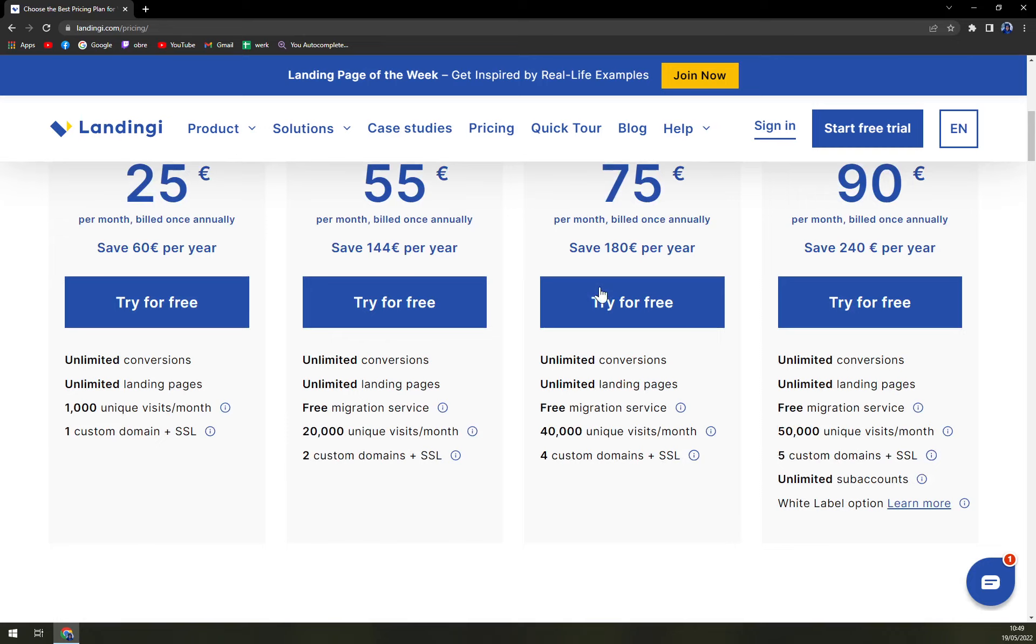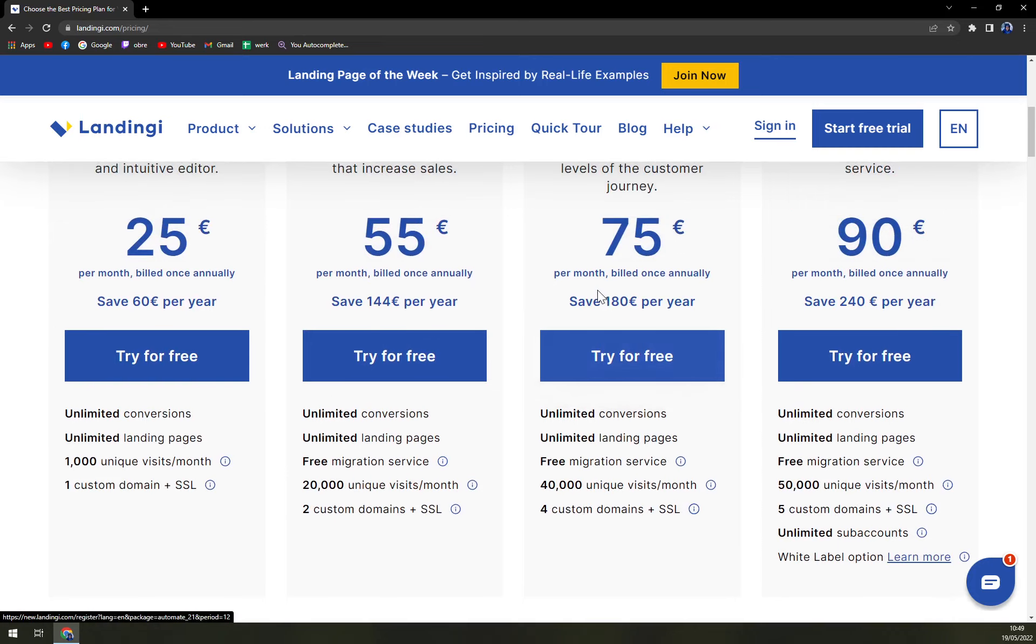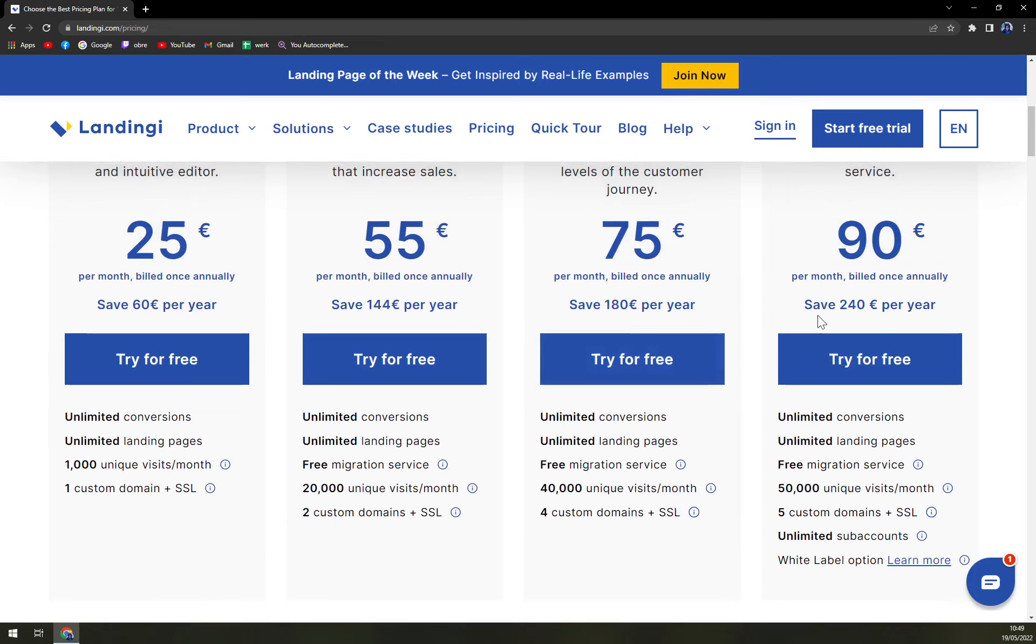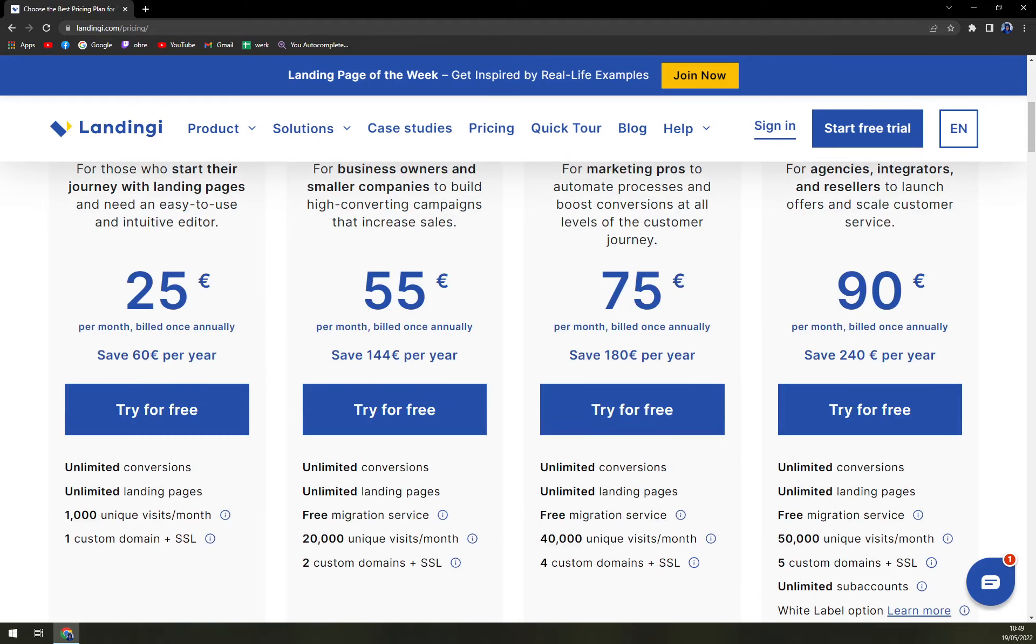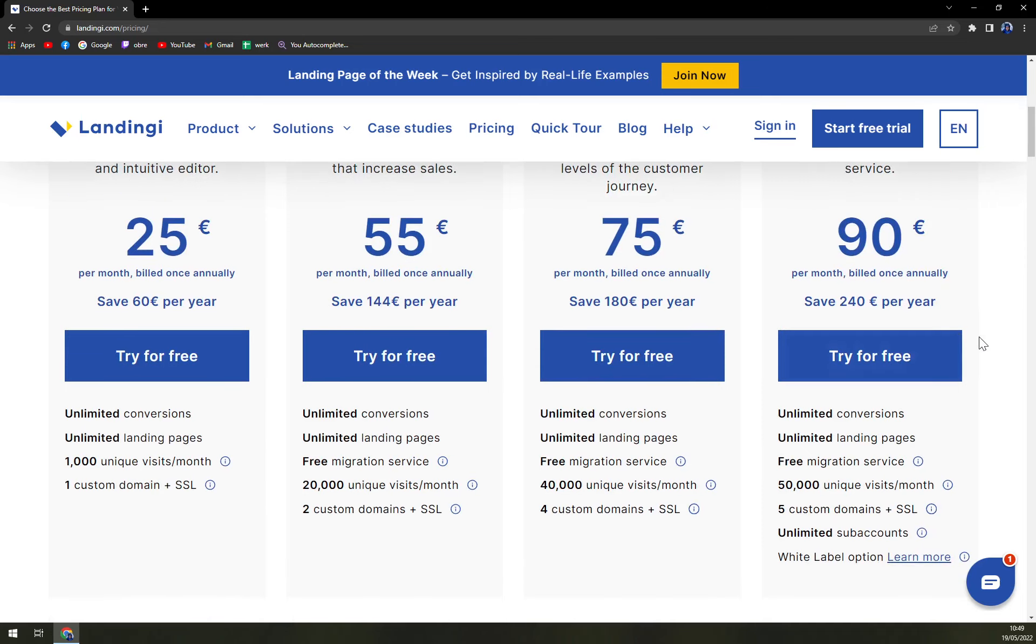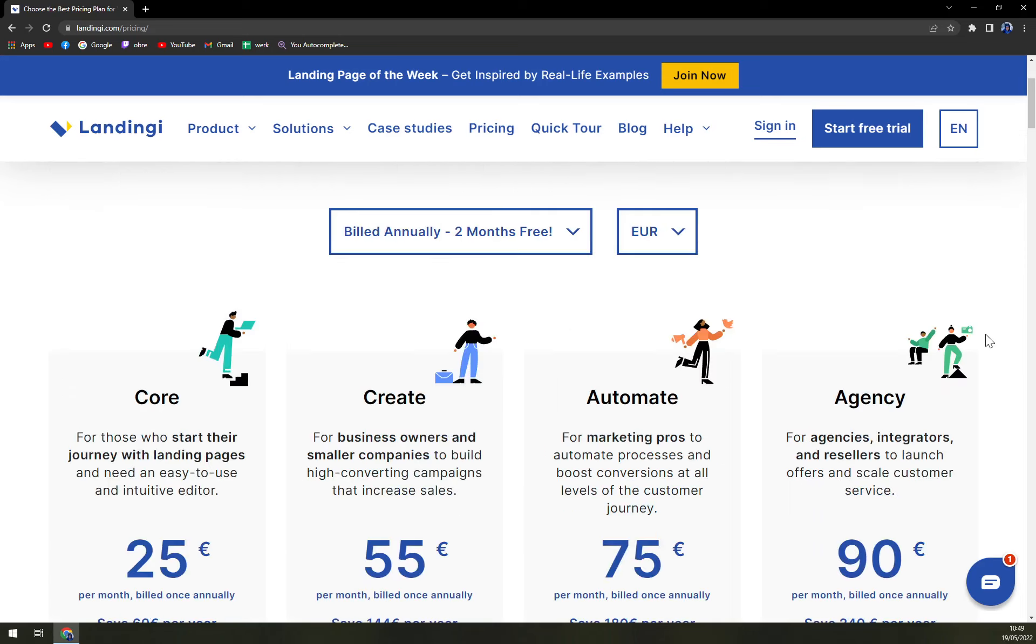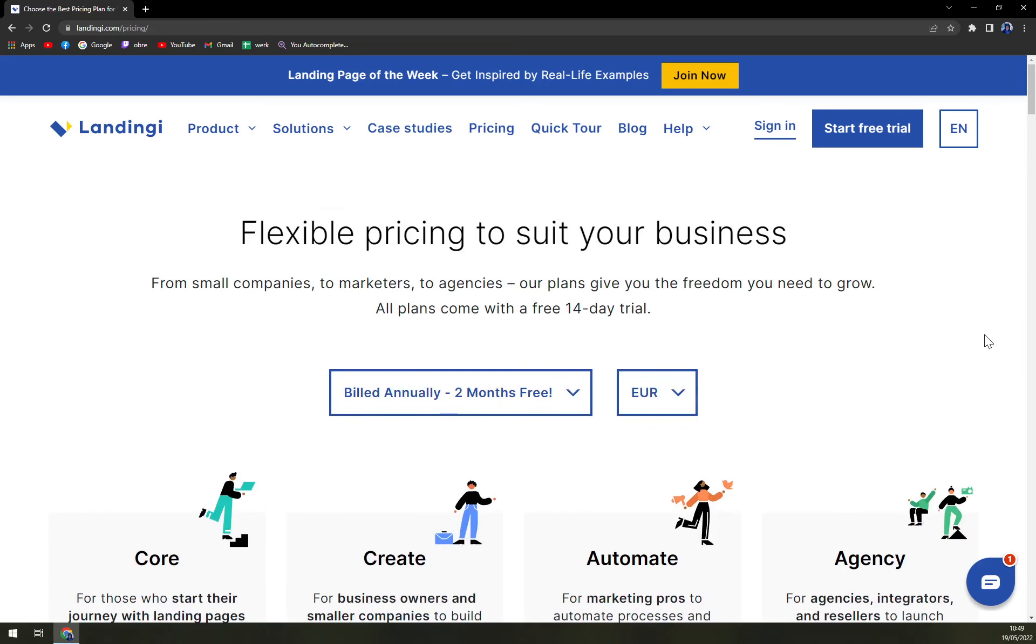Then it just goes on and on number wise. It ends in agency for the biggest of the companies that they can cover. And you'll get free immigration service, 50,000 unique visits a month, five custom domains plus SSL and unlimited sub accounts. That's very, very nice.